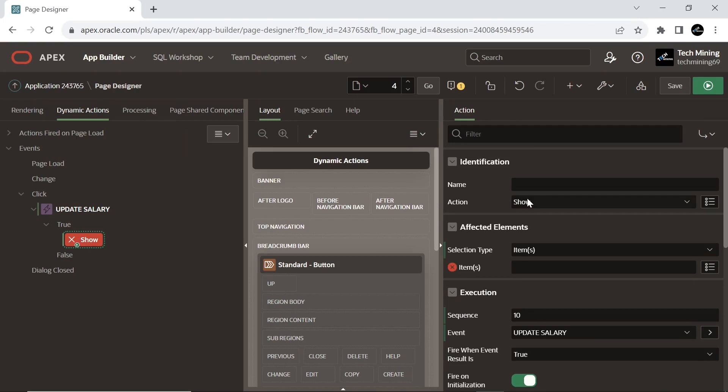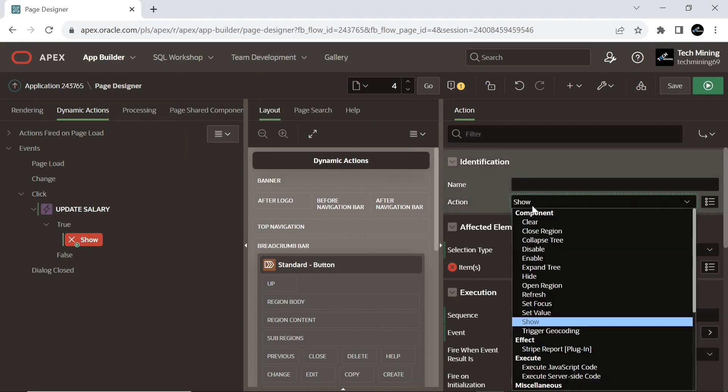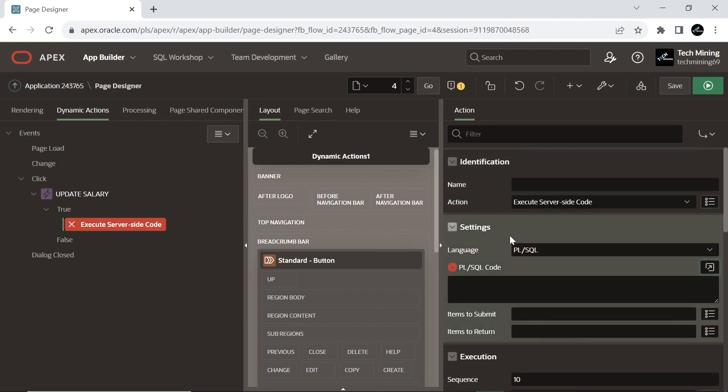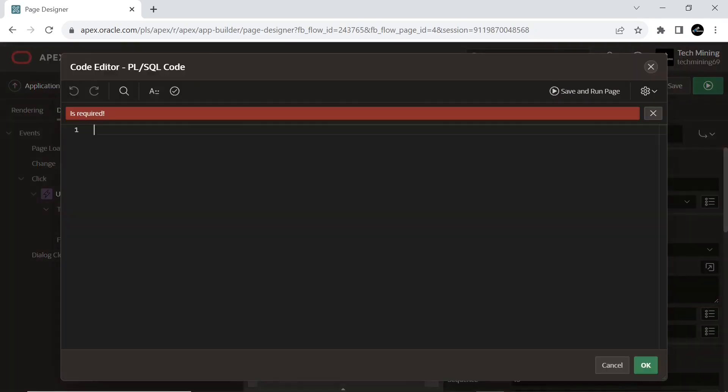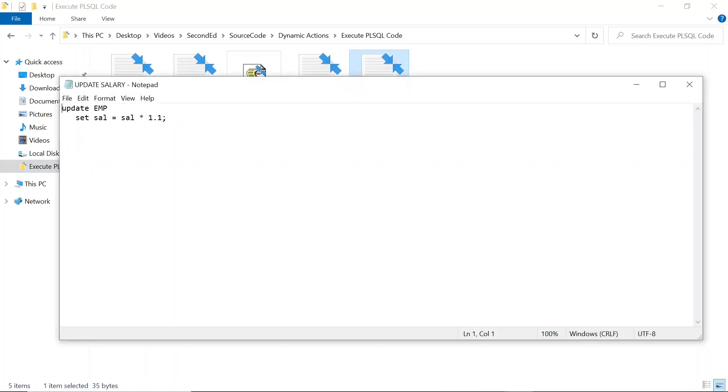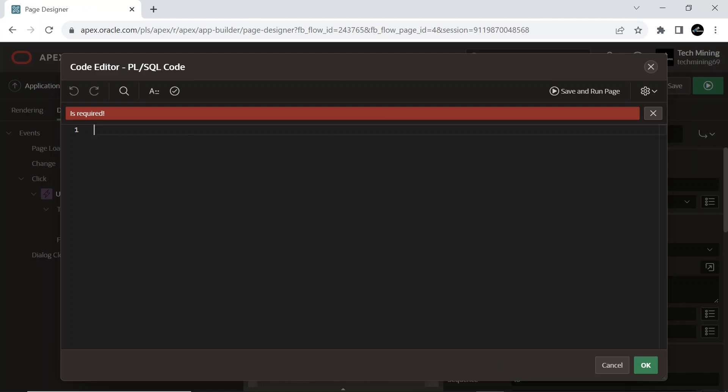Under the show node, set action to execute server side code. And copy the code provided in video description. After running this SQL statement, all rows in the EMP table will have their salaries increased by 10%.